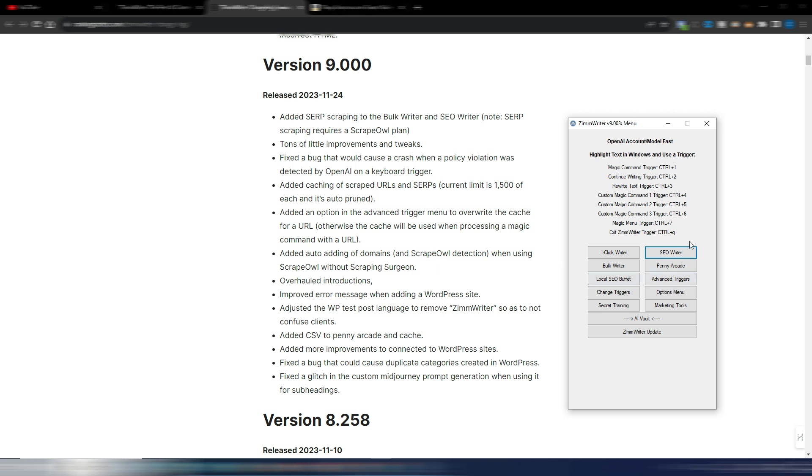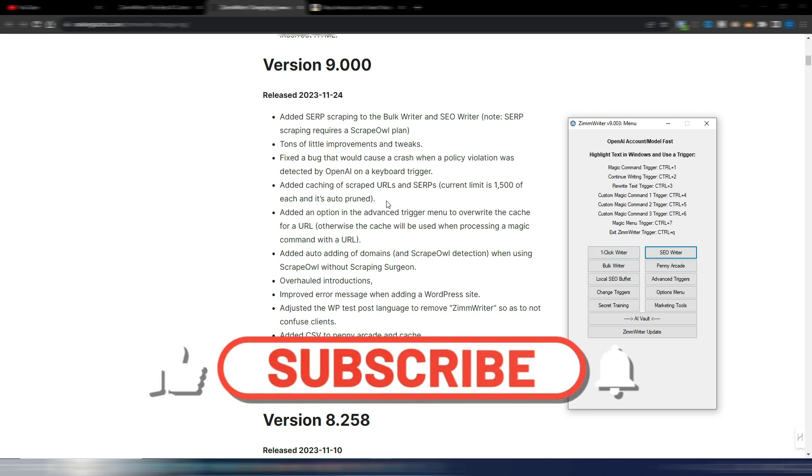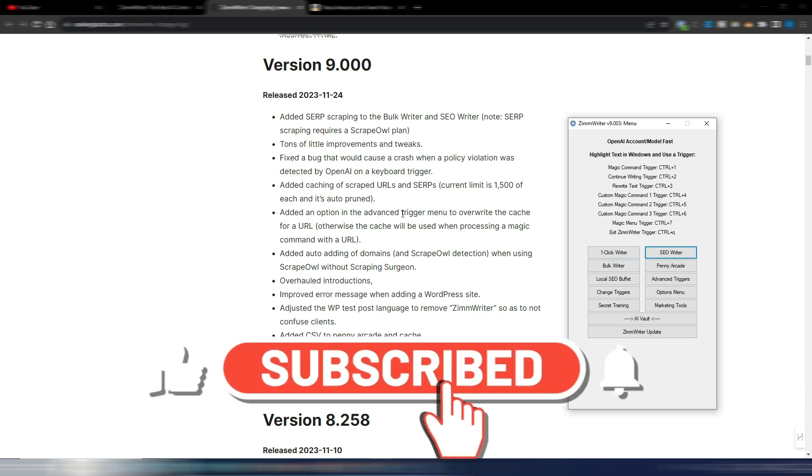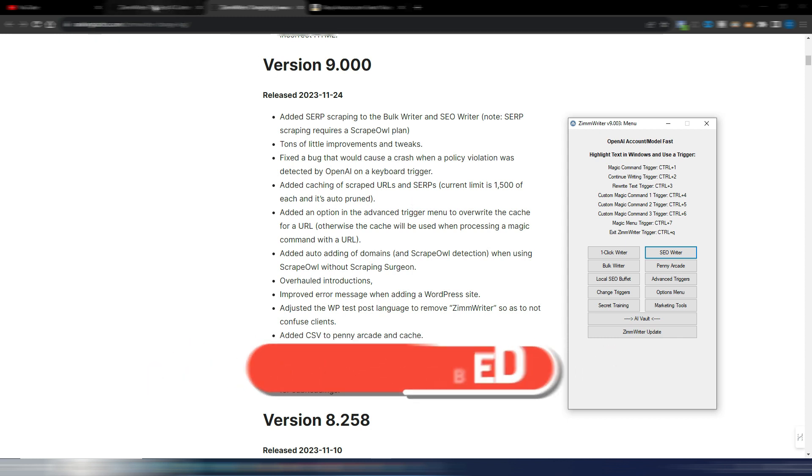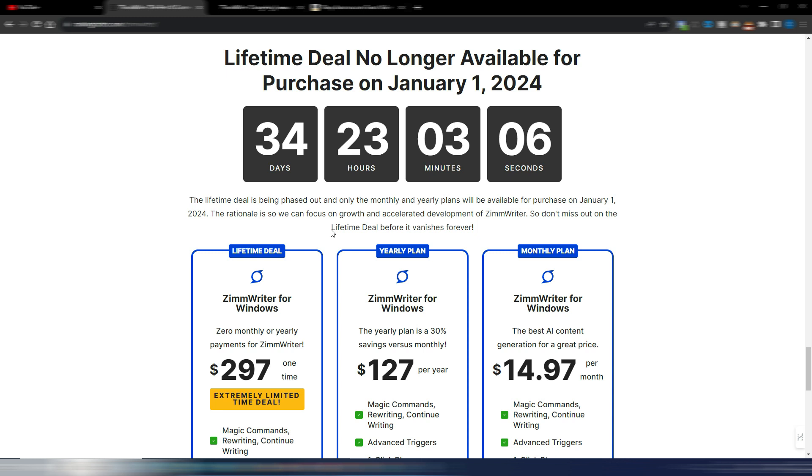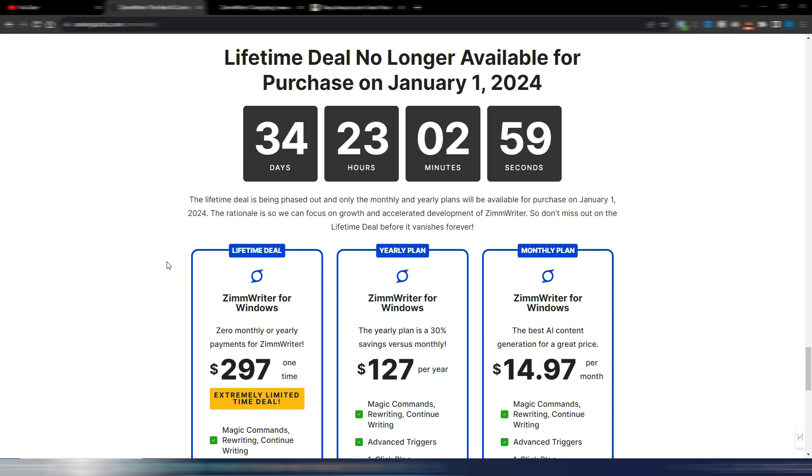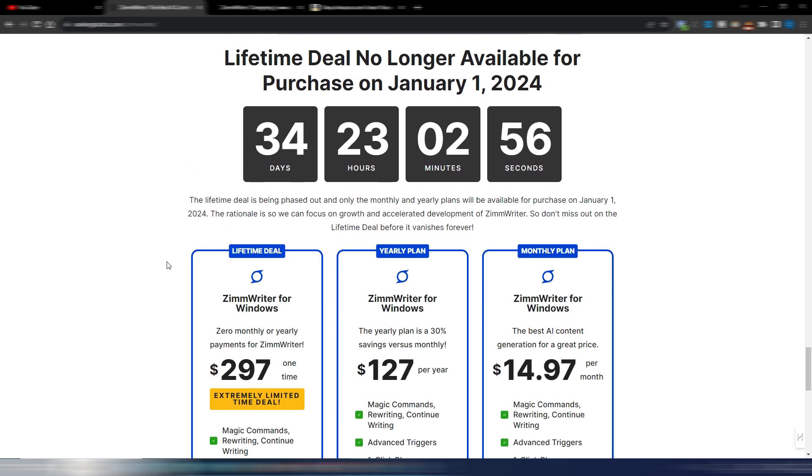Before entering all these news and showing you something, please give a like to this video and if you like my content please subscribe to my channel. I also want to warn you because as you can see from the 1st of January 2024 ZimWriter will not have a lifetime deal anymore.